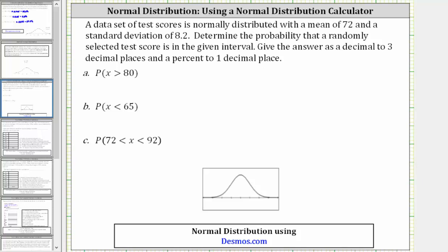A data set of test scores is normally distributed with a mean of 72 and a standard deviation of 8.2. Determine the probability that a randomly selected test score is in the given interval. Give the answer as a decimal to three decimal places and a percent to one decimal place.